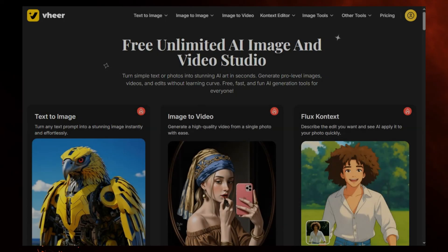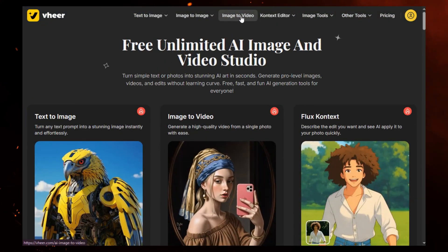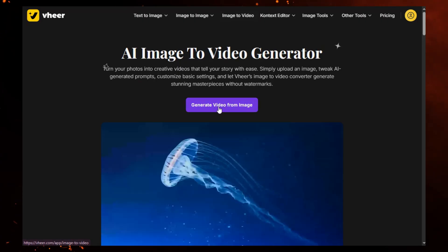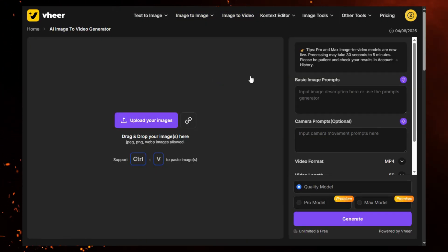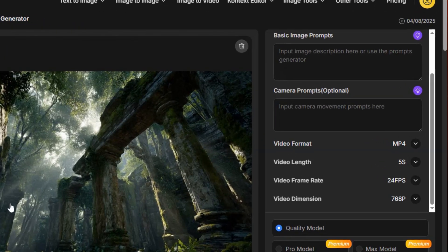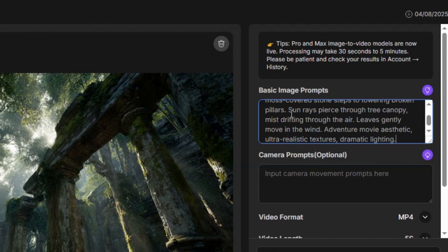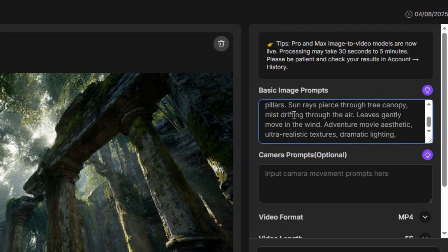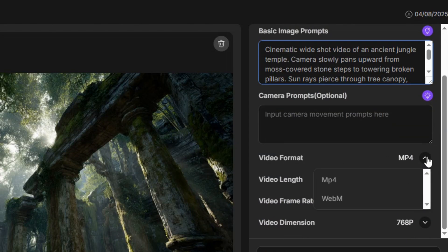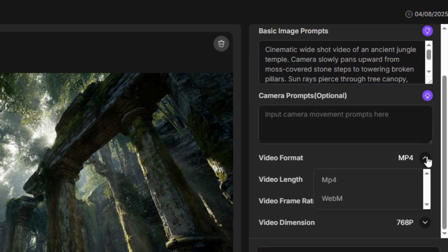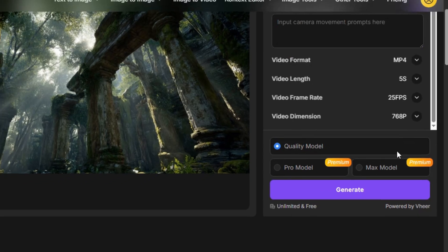Our second tool is Veer AI. This one is very different. Veer AI lets you turn a single image into a short animated video directly in your browser. No credits, no watermark. You enter your video prompt, and if you want more control, you can also add camera prompts. Output quality is solid for social media — around 768p, 24 frames per second, MP4 format.